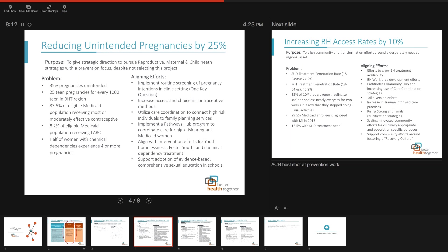On screen you have some background information. Something that stood out to me was the statistic from Planned Parenthood that half of women with chemical dependencies experience four or more pregnancies. I think that's going to align well with a lot of the work we're doing for the opioid work and within the behavioral health population.